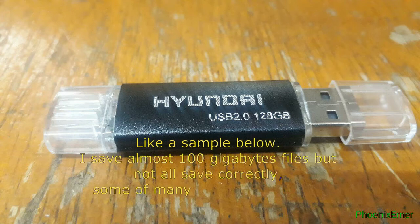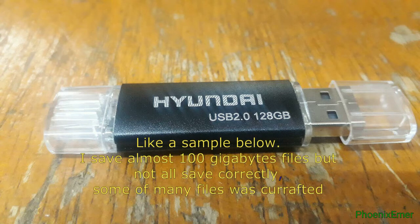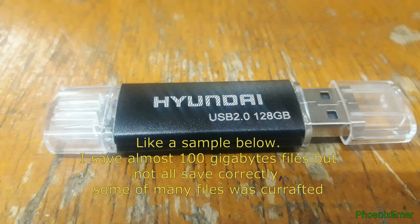Like the sample below, I saved almost 100GB of files but not all saved correctly.